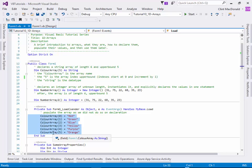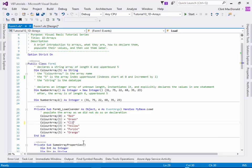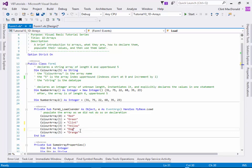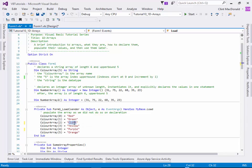The only thing that has to be the same is the data type. They all have to be a string. So I can put, instead of blue here, I can put Clem there. And instead of purple, I can put dog. There's lots of different things that you can do as long as they're all strings.